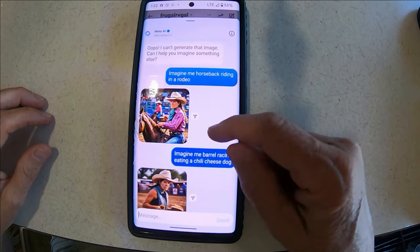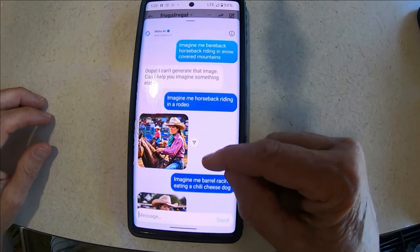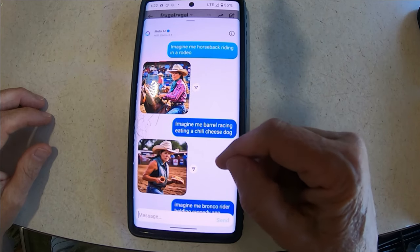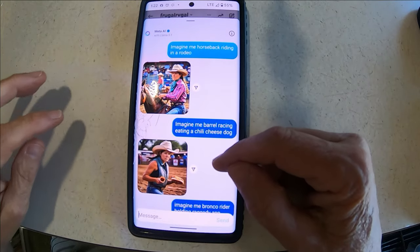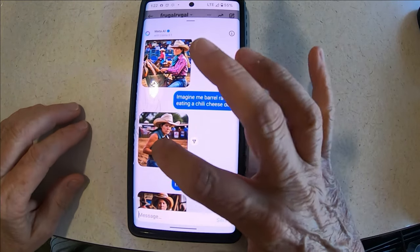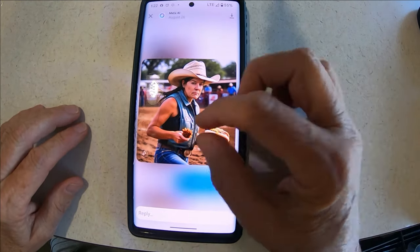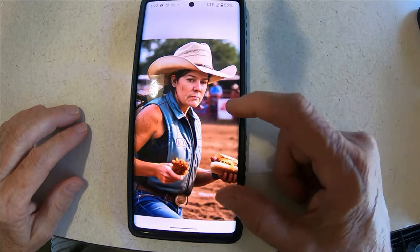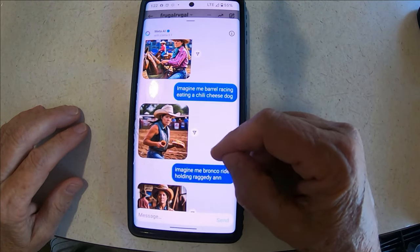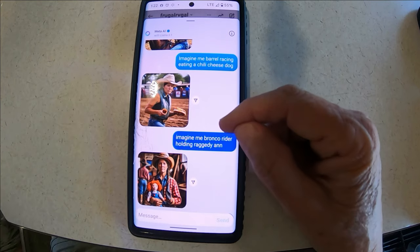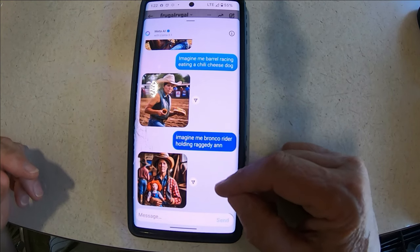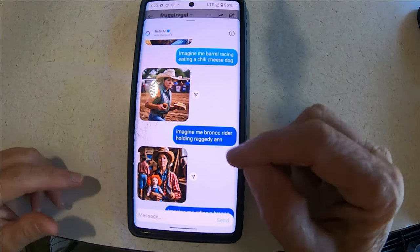We won't do that one — 'imagine me in a bathing suit.' This one I wanted showed me on a horse or riding in a rodeo. This one was 'imagine me barrel racing eating a chili cheese dog' — well there are no barrels, I'm not even on a horse, and I don't know what's in my hand here. It's kind of funny stuff. This one I did two of these — I was wanting to be on a bronco or a bull and holding Raggedy Ann.